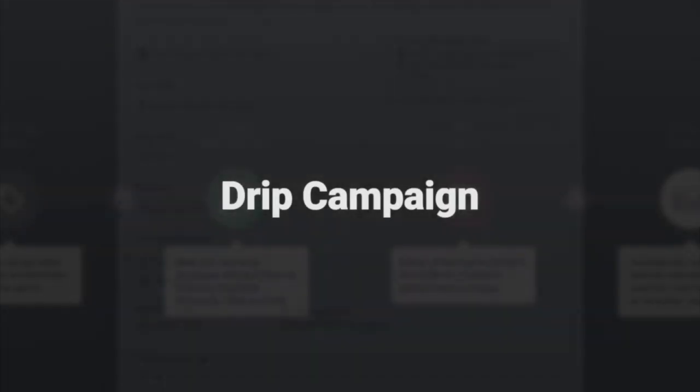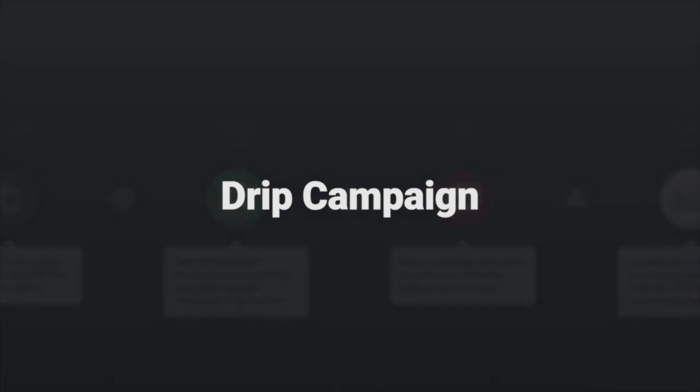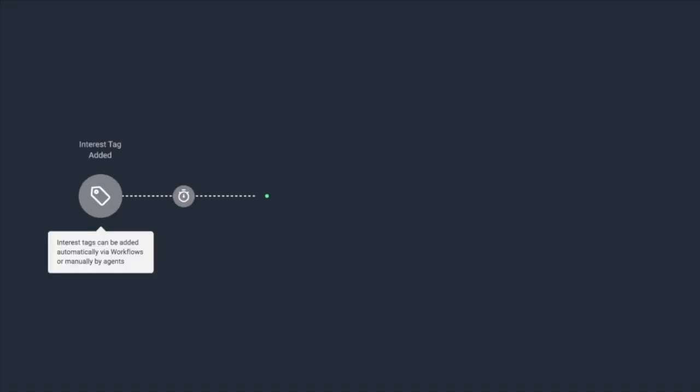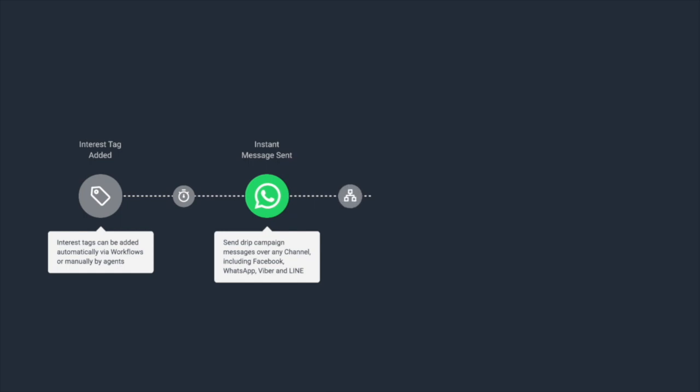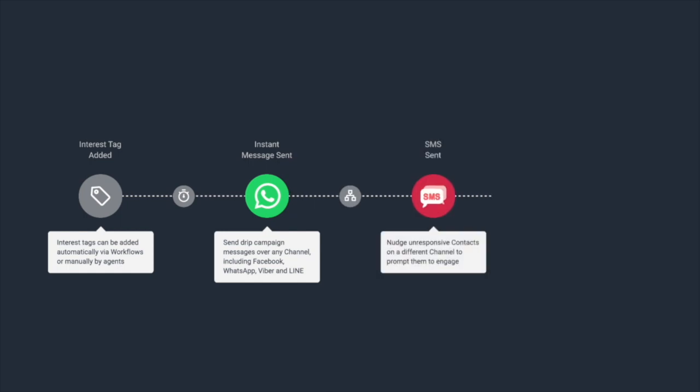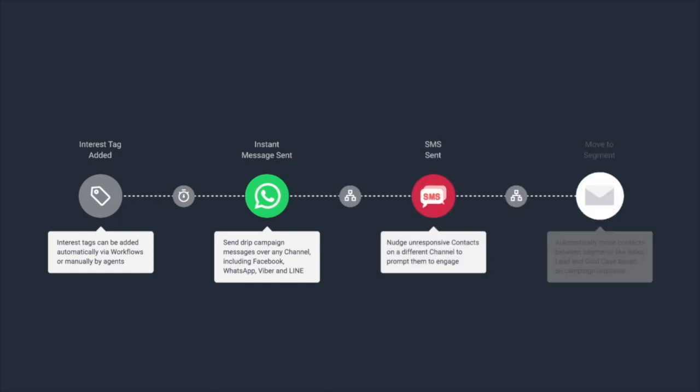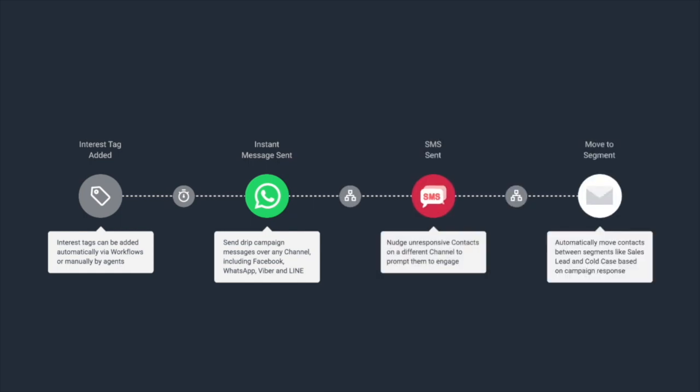Want to re-engage inactive customers or automate marketing campaigns? Use workflows to send drip campaigns on your customers' favorite channels for the best open, click, and response rates.